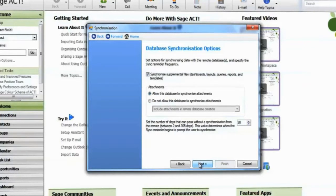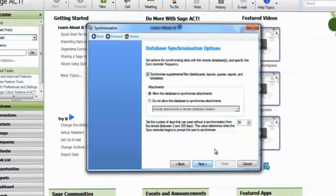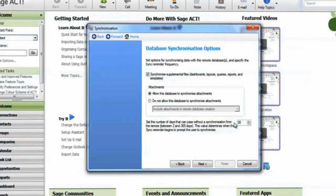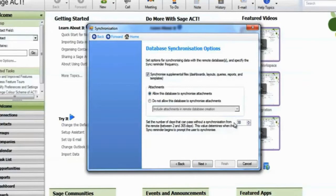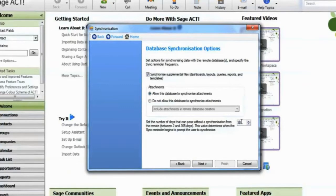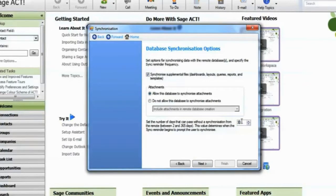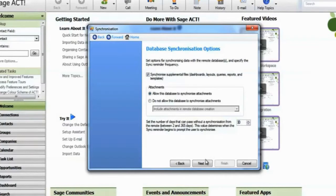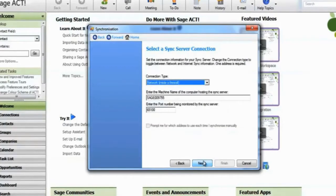You can set a time limit in which the remote user must synchronize. If the limit passes without synchronization, the remote database will not be able to synchronize again and a replacement must be created.